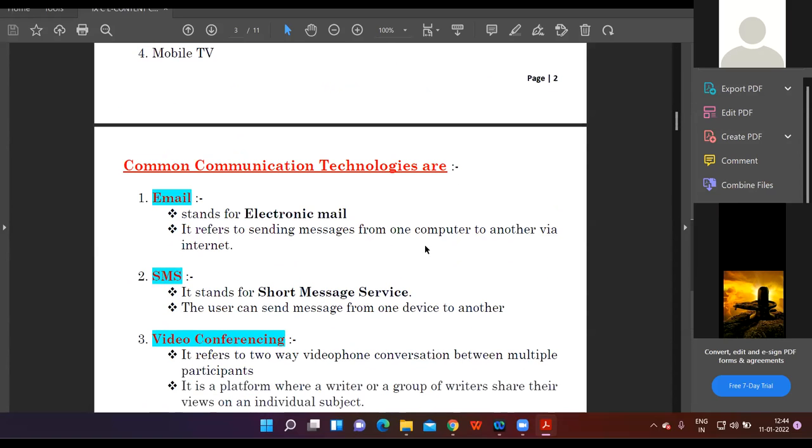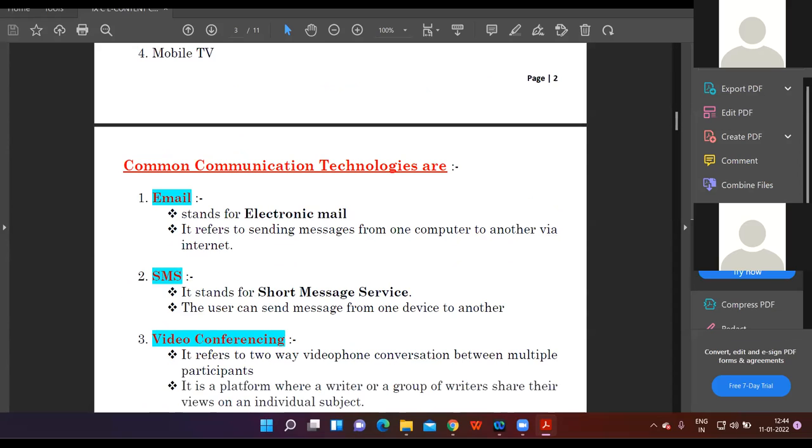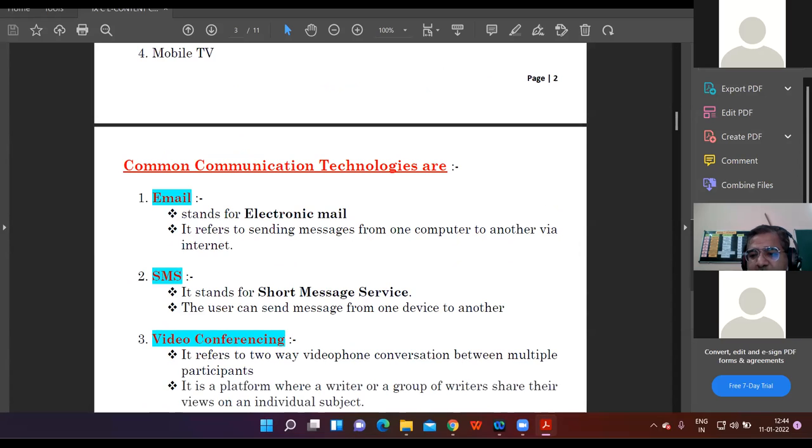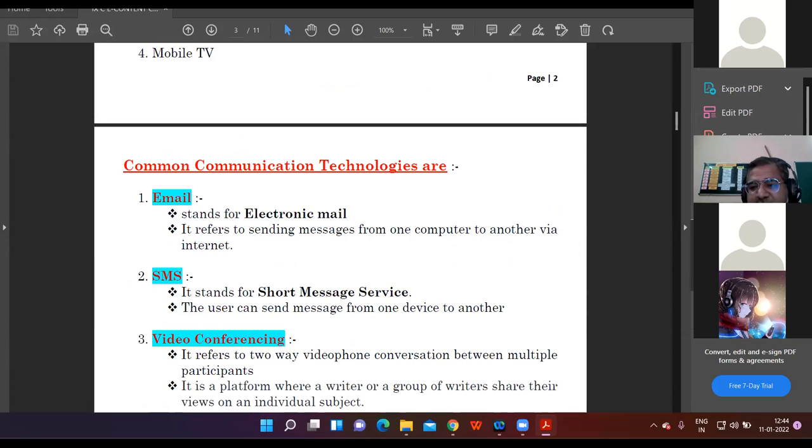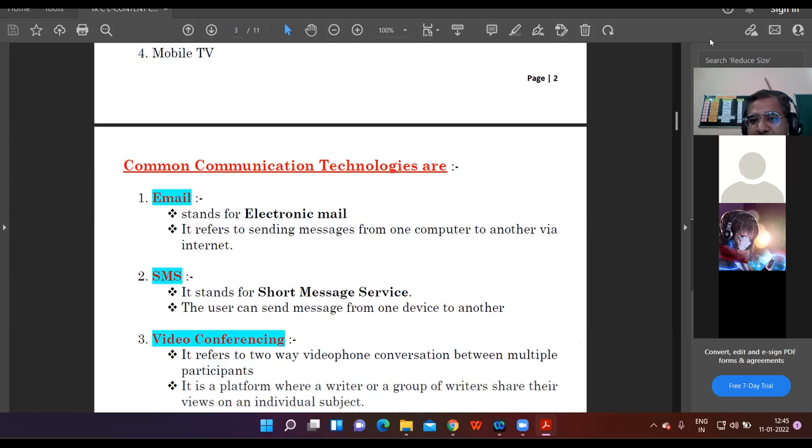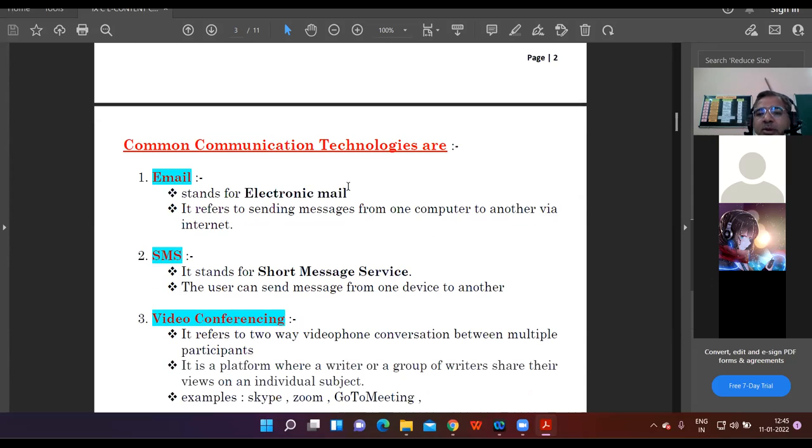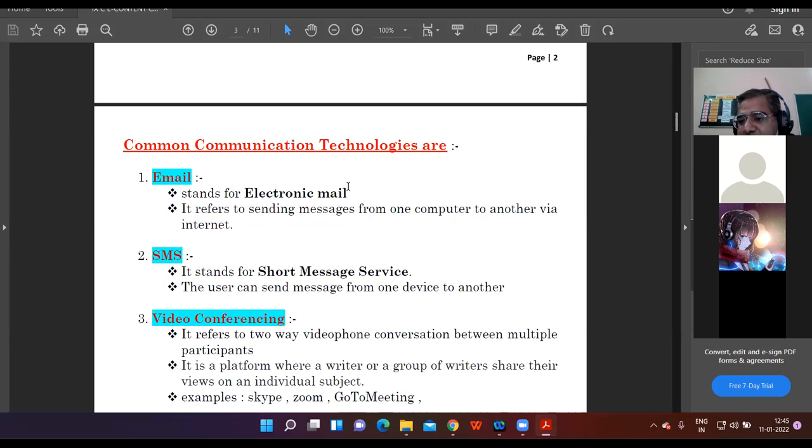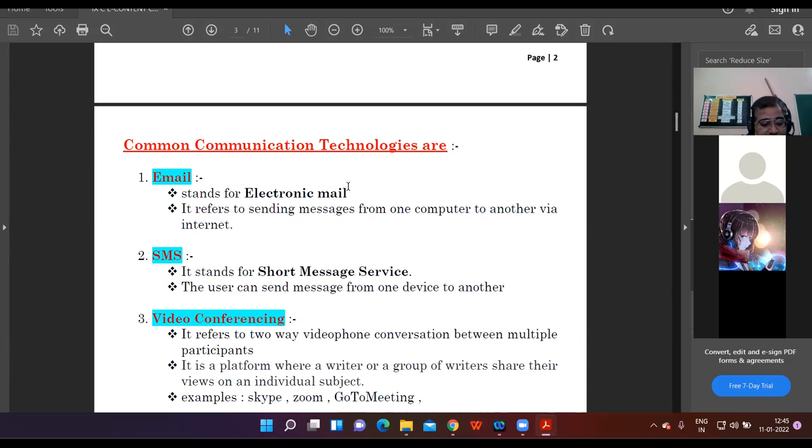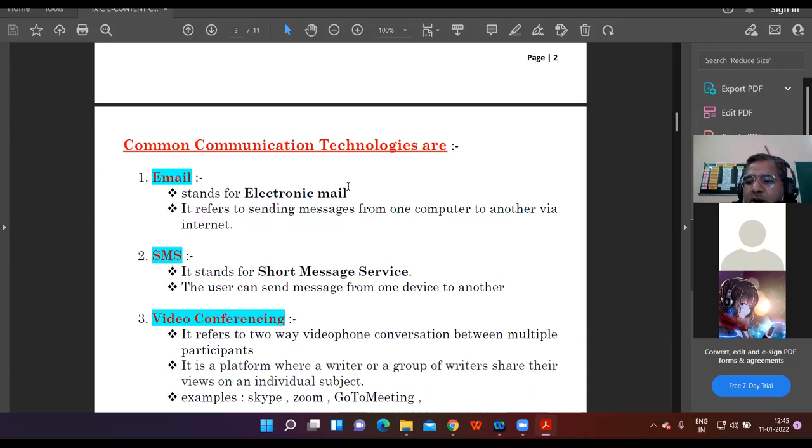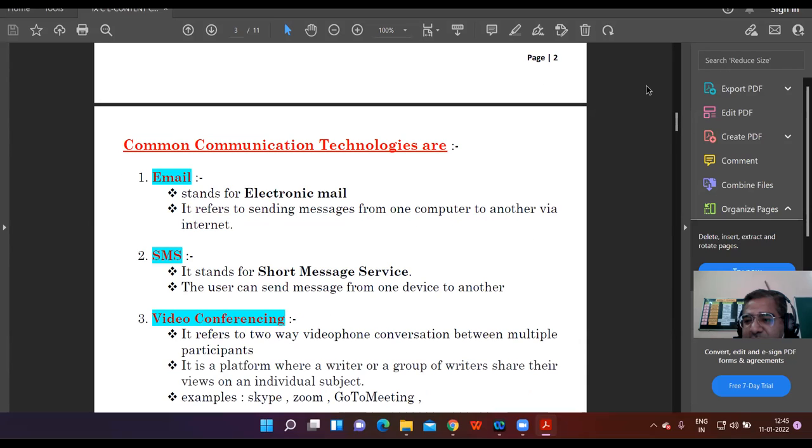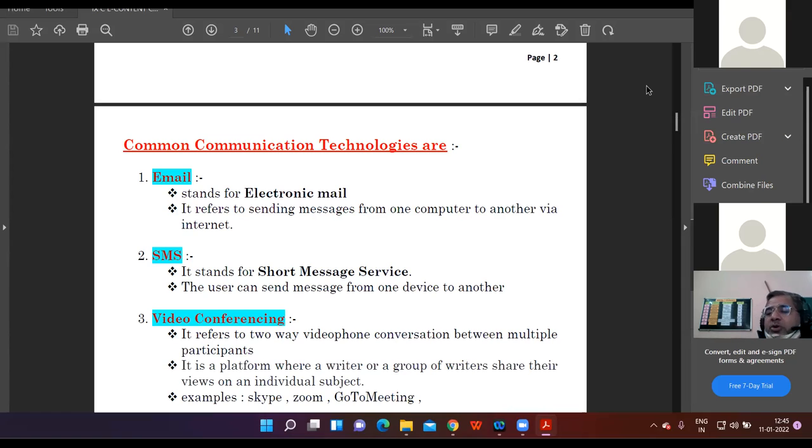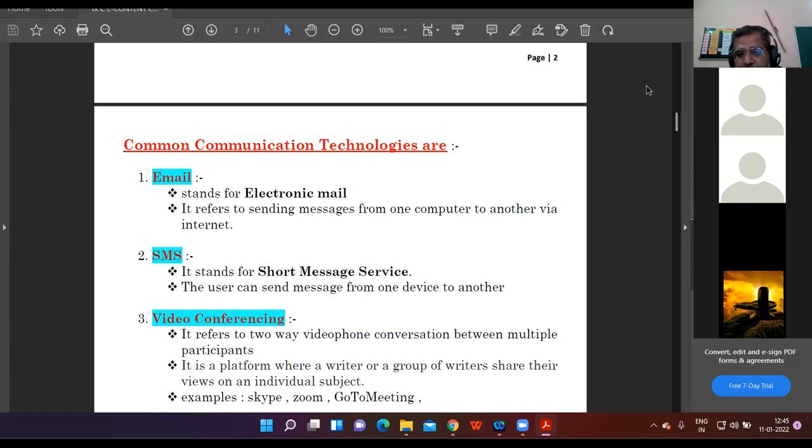Common communication technologies. First is email - everybody knows what is email. Electronic mail. The way you can send message from one person to another person. What is the essential requirement to send the email? Email ID. You need to have email ID of the person to whom you want to send the mail. SMS - SMS stands for Short Message Service. The brief message that you can send from your smartphone to other person's number, the textual messages.